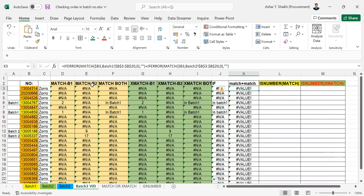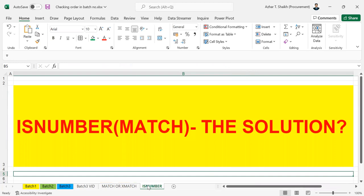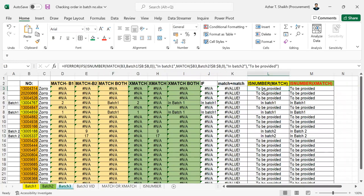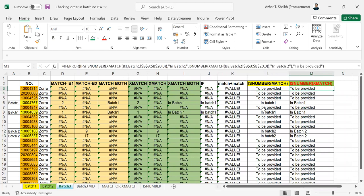So I've shown you how to do it with MATCH and XMATCH, and then I found a solution. The solution is ISNUMBER. In the next video I'm going to show you how to use the ISNUMBER function to solve this. I hope you find this video useful. See you in the next video. Thanks for watching.